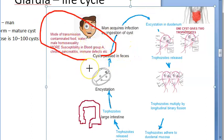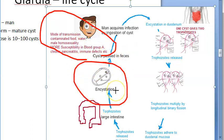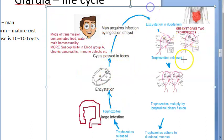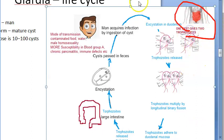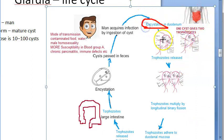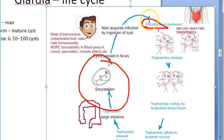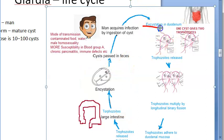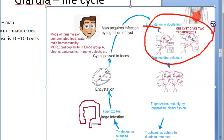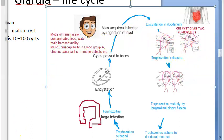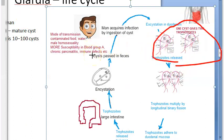The mature cyst - which has four nuclei - is ingested and travels to the small intestine. In the small intestine, excystation occurs: the trophozoite comes out of the cyst shell. One cyst gives two trophozoites - this is very unique to Giardia. One cyst giving two trophozoites is the special feature of Giardia lamblia.